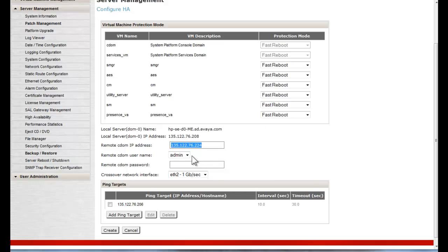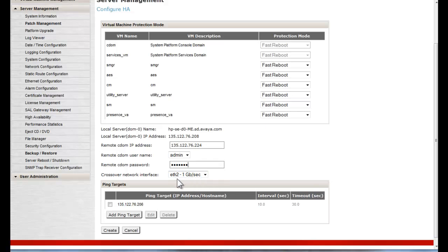Accept admin as remote CDOM username. Enter the admin user's password and accept the crossover cable network interface of Ethernet 2. The ping target can be changed to a different address if the default, which is the current network segment's default gateway, is not acceptable.